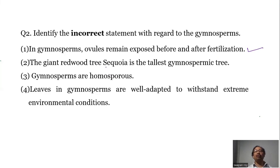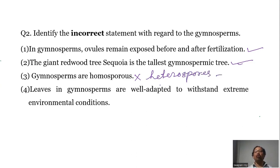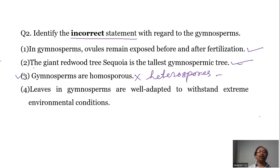Statement two — the giant redwood tree Sequoia is the tallest gymnosperm tree. This is true. Statement three — gymnosperms are homosporous. This is wrong, because gymnosperms are heterosporous and they produce two different types of spores: the small microspores and large megaspores. So the incorrect statement is number three.